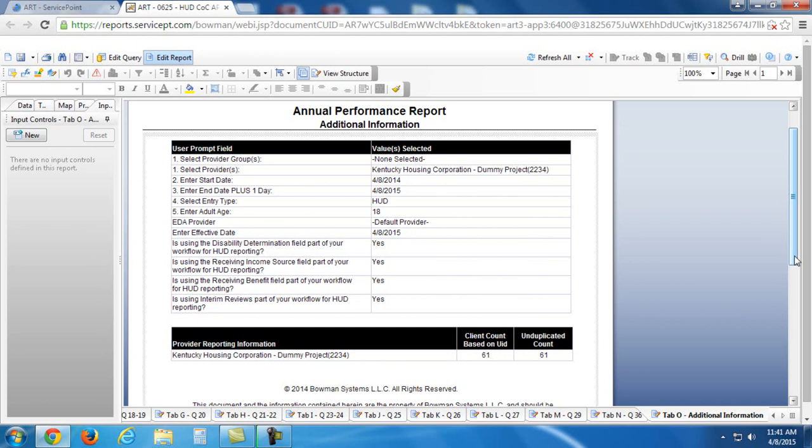Because we need to see what you're seeing, we need to check your prompts here to make sure that you answer them properly. If you ask a question and you don't attach your ART report, we're probably going to ask you to attach it so that we can see what you're seeing.